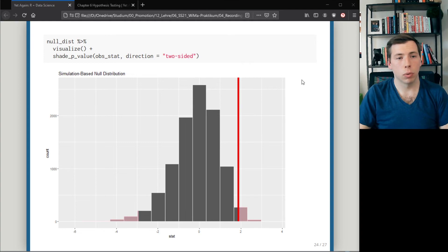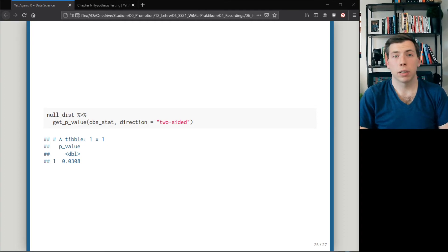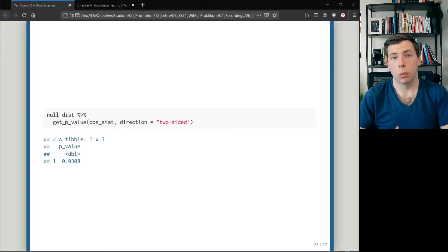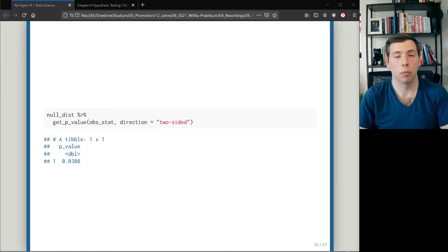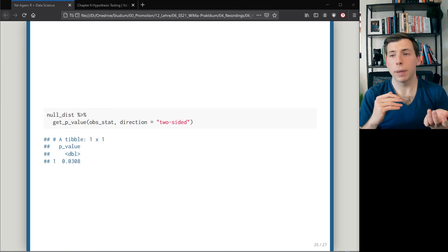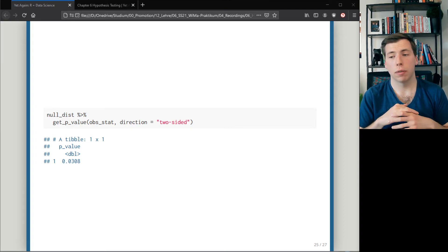You use bootstrap in generate() to produce new samples, then easily visualize with infer's visualization functions, which also show the observed statistic. You can also get the p-value directly — in this case the p-value is 0.03, so we would reject the null hypothesis when using a significance level of 0.05.